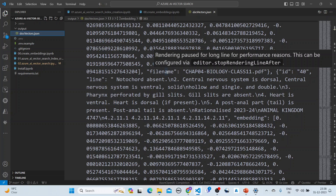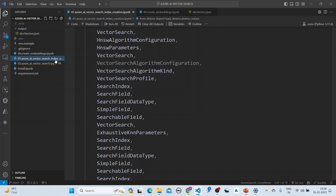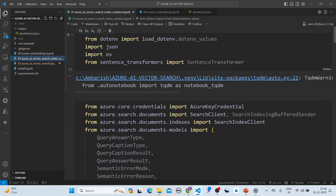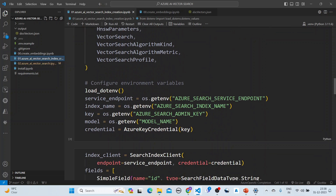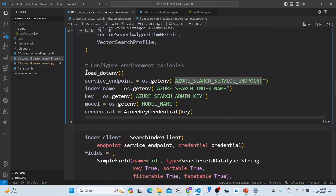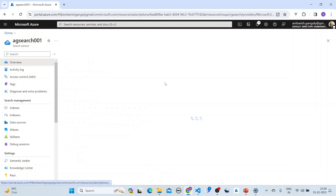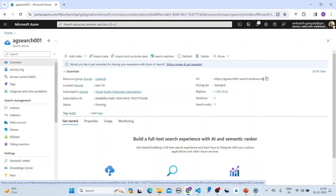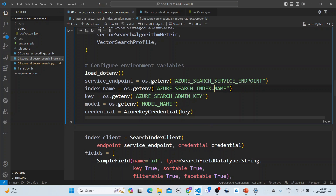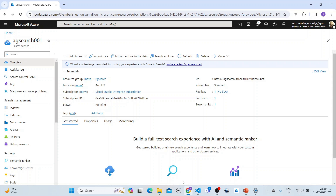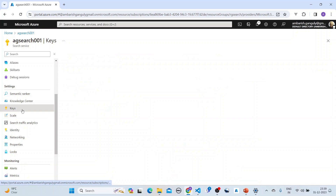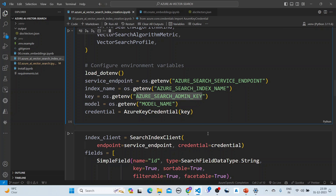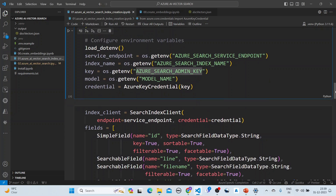This completes the embedding step. Next, we create the index. We import all the required libraries, get the Azure Search endpoint — found in the Overview section of the Azure portal — set the index name (in this case 'biology'), and get the admin key from the Keys section of the Azure AI Search resource.